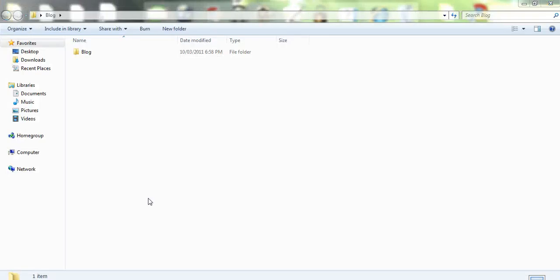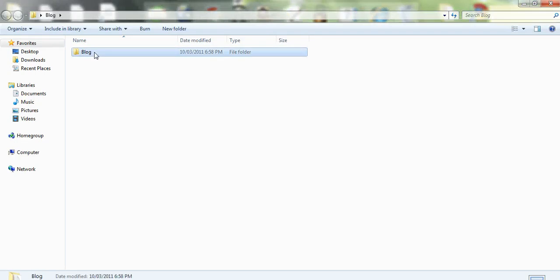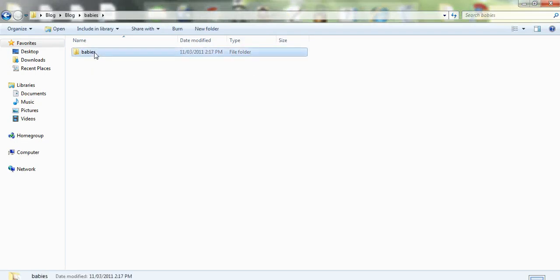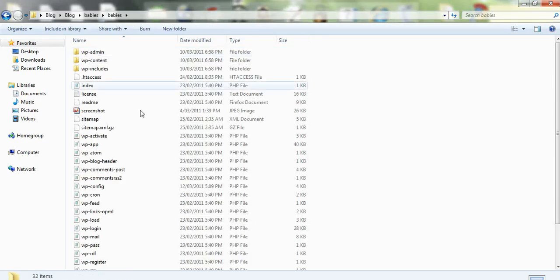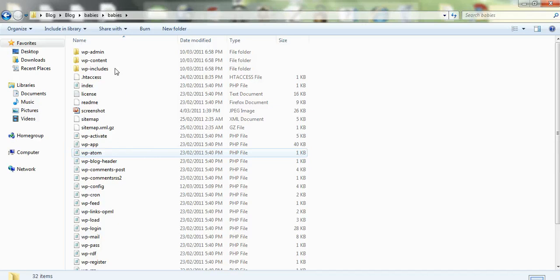The first thing to do is when you've got your folder, which has got all your website contents in there, you need to locate the config file. So we'll have a look for that now.